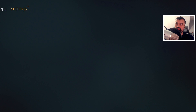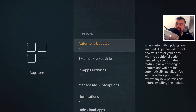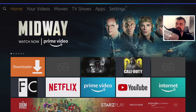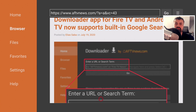Here on my second generation Fire TV Cube, Downloader was already updated to the latest version automatically. If you don't have auto-updates enabled, search for the Downloader application and when you open it you may see a prompt asking if you want to update before launching — that's a second way to get the latest version.